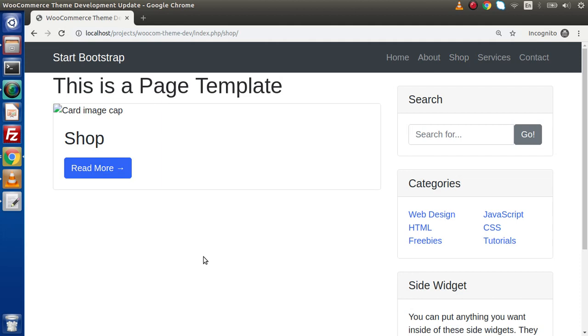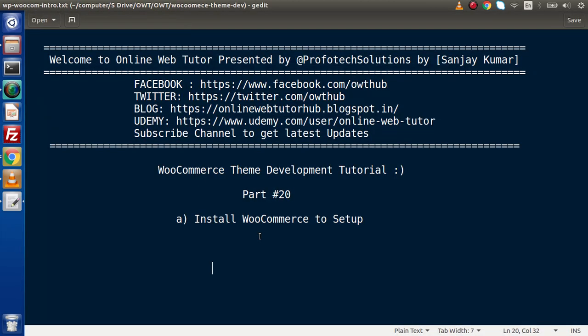Inside this video session guys, we have successfully installed the WooCommerce plugin to our WordPress setup and created its default pages. If you have any doubts, please drop your comment and I will reply as soon as possible. Thank you for watching and have a great day.